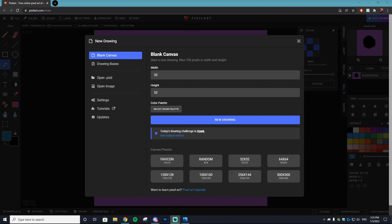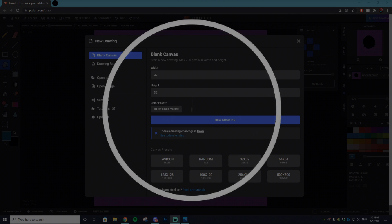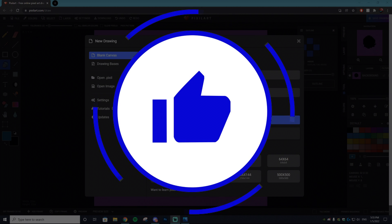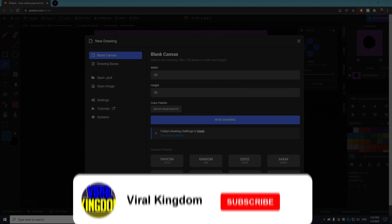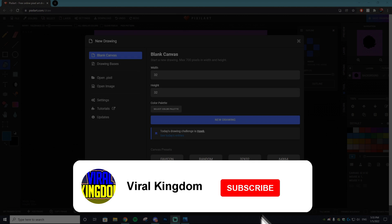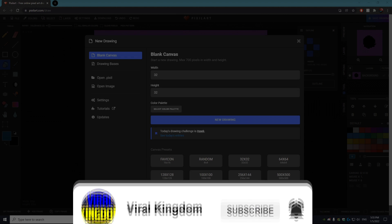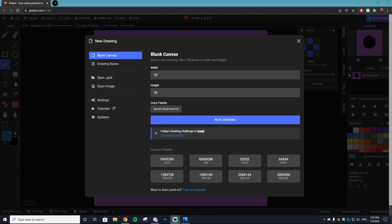Before we get into it, if you go down and leave a like on this video and subscribe to the channel, it would mean a ton as we're trying to hit our end goal of 100,000 subscribers. If you like NFT-related content or crypto-related videos, this is the channel for you, so hit that sub button.